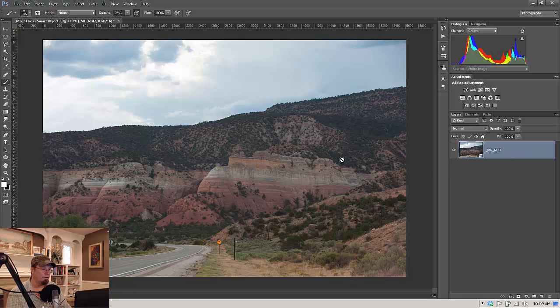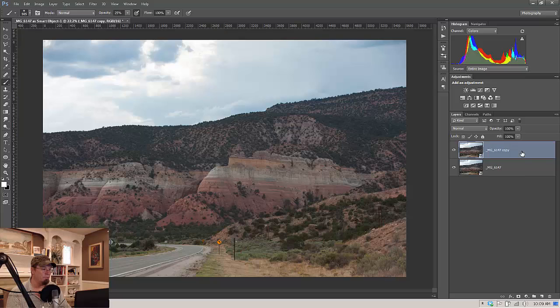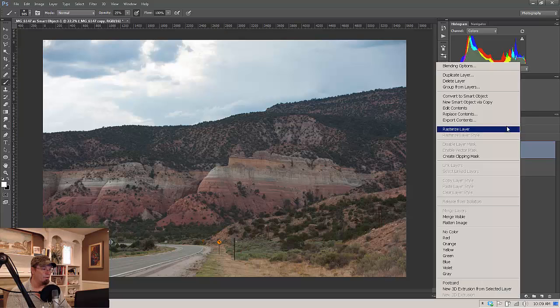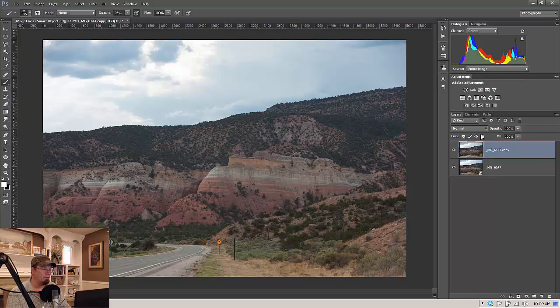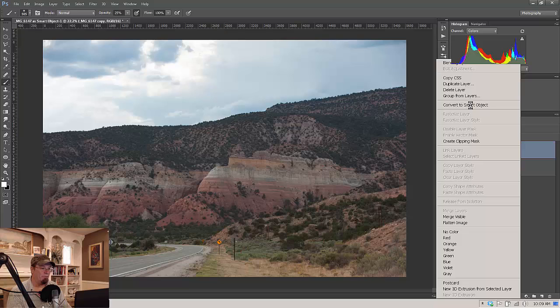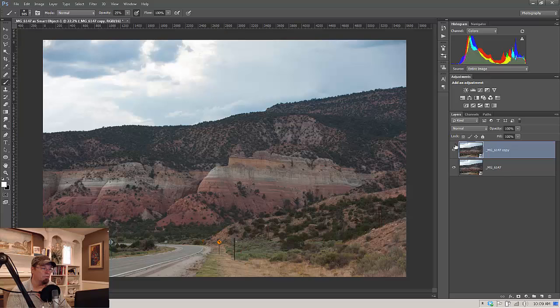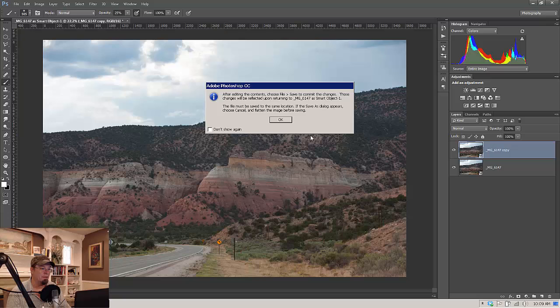We are going to duplicate this layer and we're going to have to rasterize it, take it out of the smart object there. But then we're going to go right back in and convert it to a smart object. If we didn't do that, when we double clicked on it, it would take us right back to camera raw. And we want to be able to just open it up in another window and change the mode. So once we have that done, then we can double click on it.